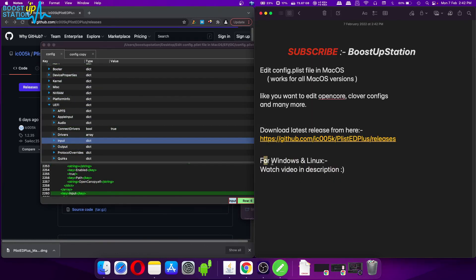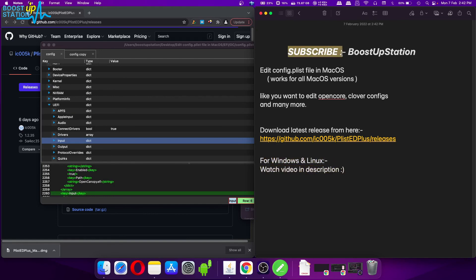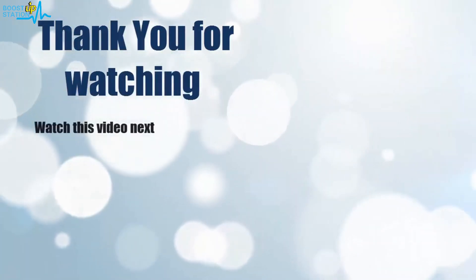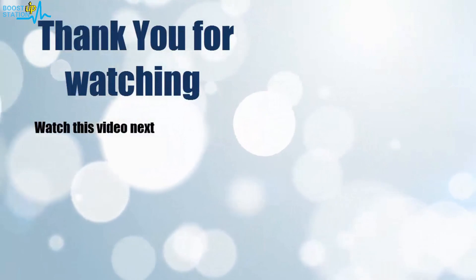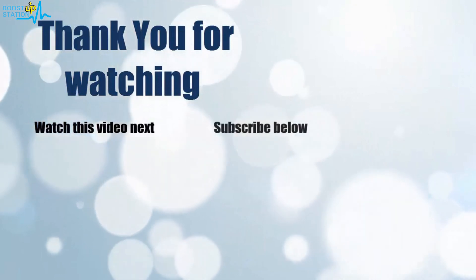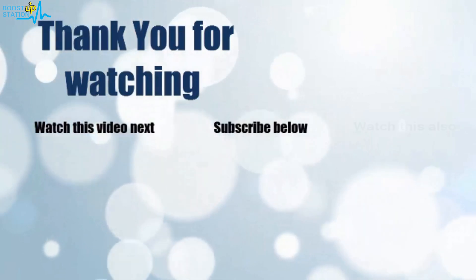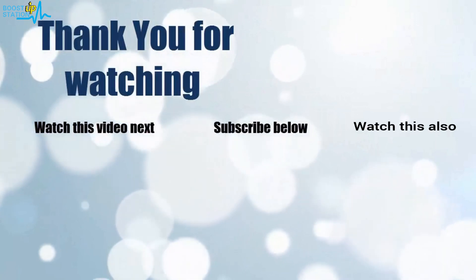So please subscribe to BootstrapStation and that's it for now. Thank you for watching. Now it's time to discover more. Simply click on the screen to subscribe to our channel and watch another video to discover more.